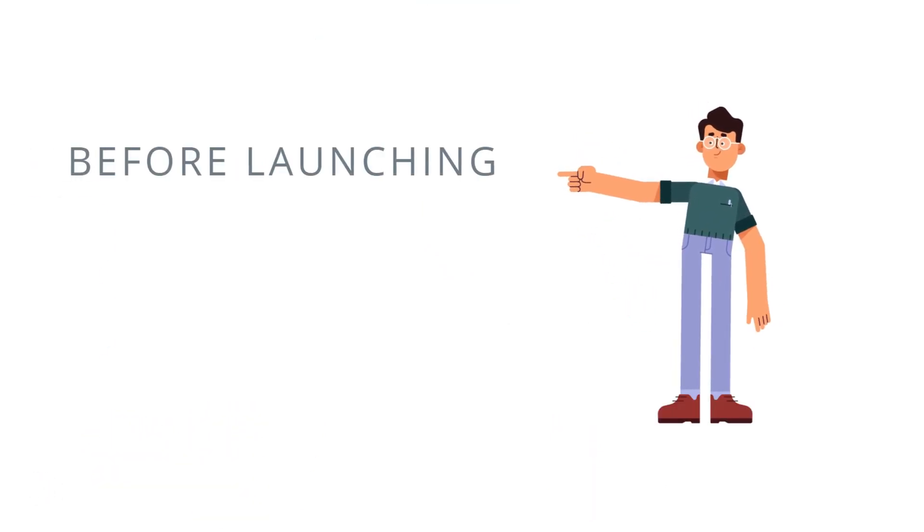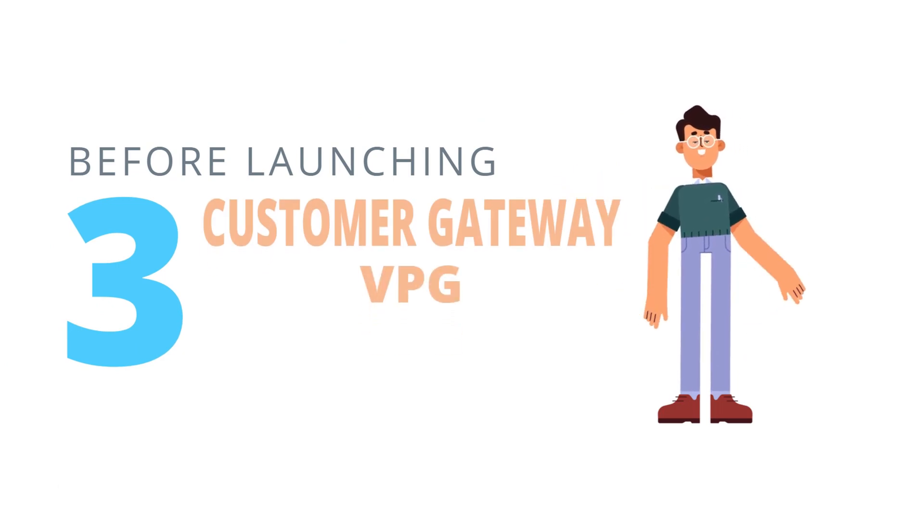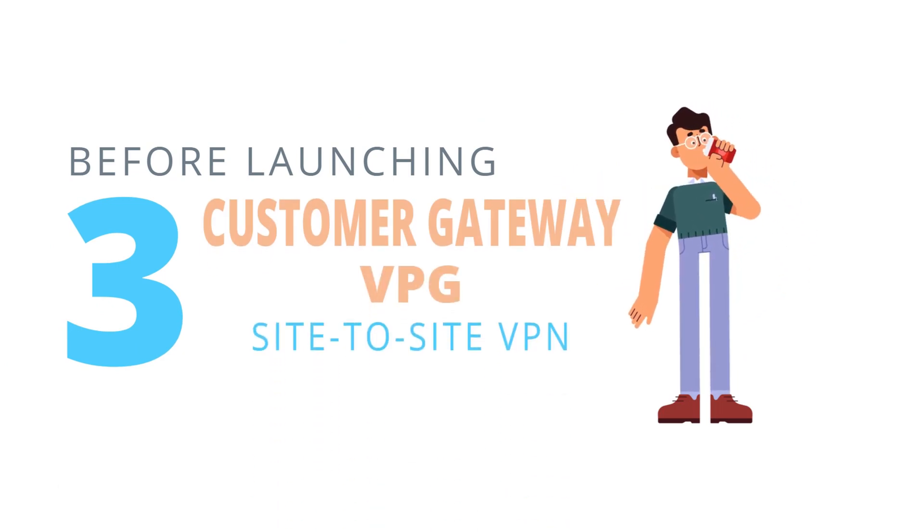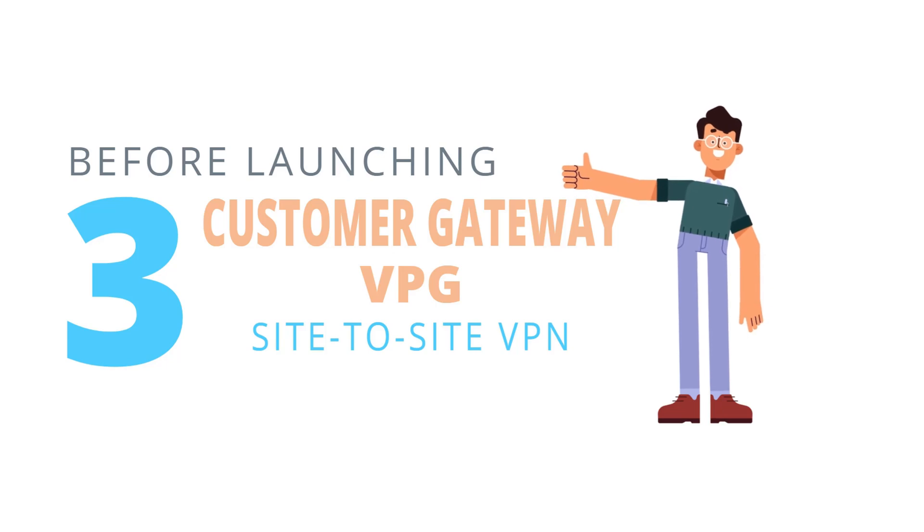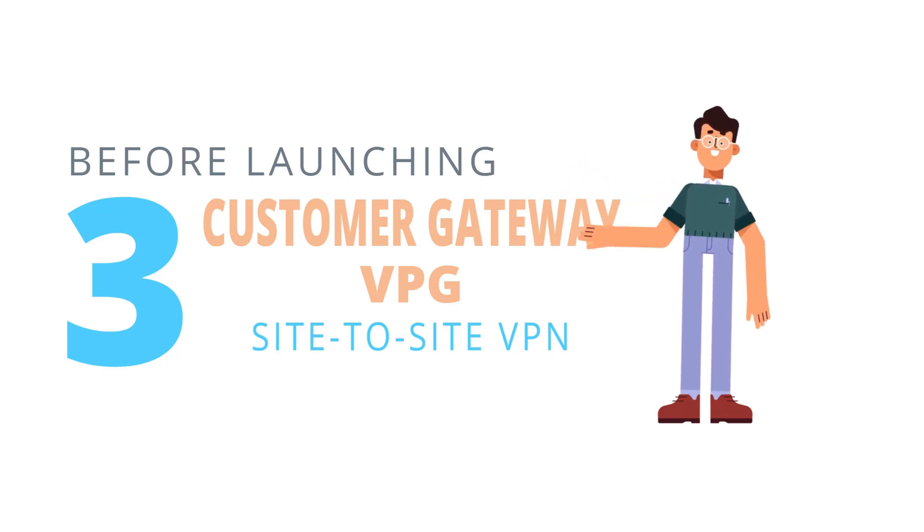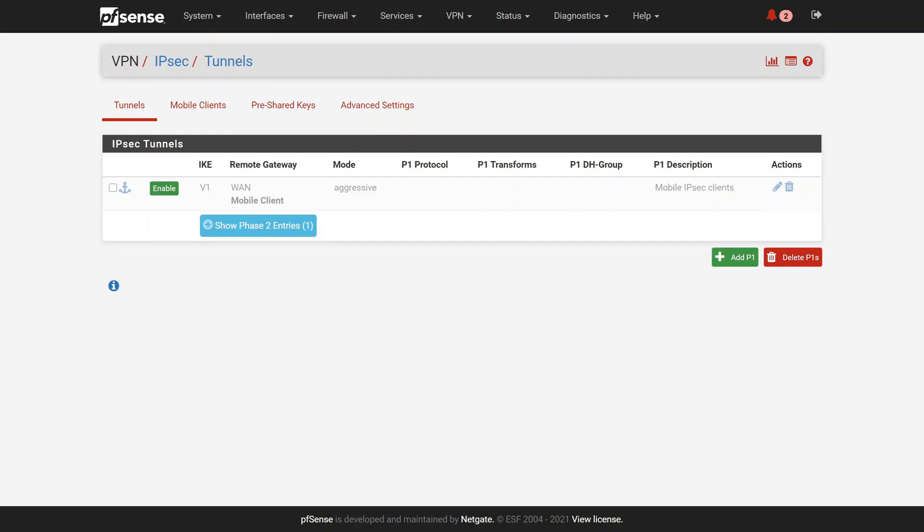Creating a site-to-site VPN on AWS is a three-step process. We create a customer gateway, create a virtual private gateway, and three, configure a site-to-site VPN connection.